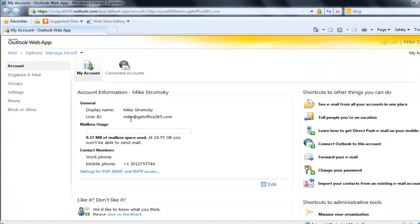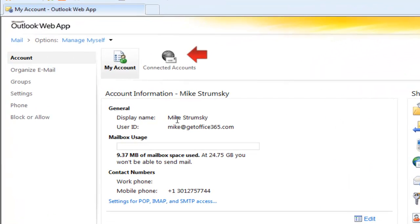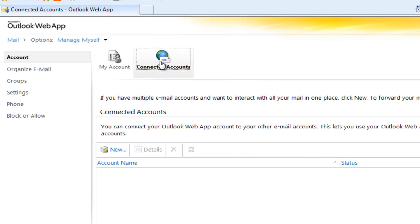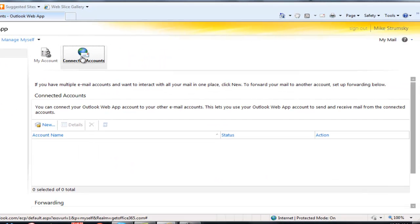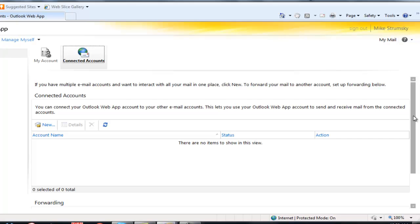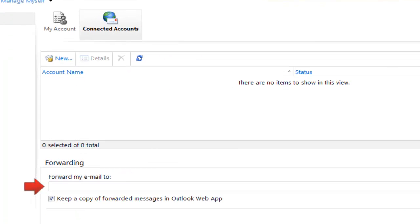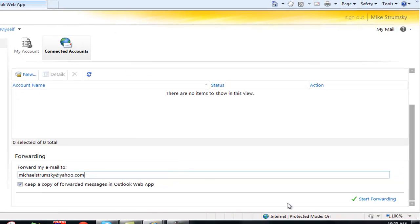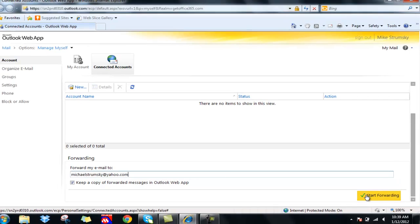We have the option of connected accounts at the top, and when we go into connected accounts and scroll to the bottom, we have a setting here for forwarding. We can forward to internal or external addresses and we also have the option of keeping a copy in the original mailbox as well.